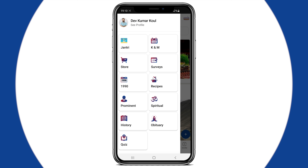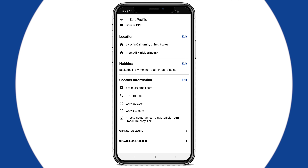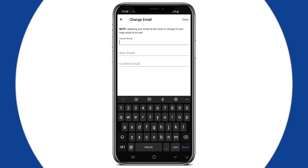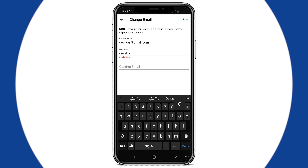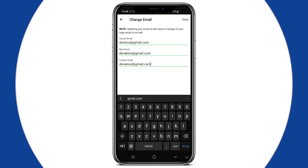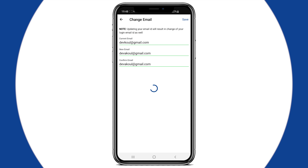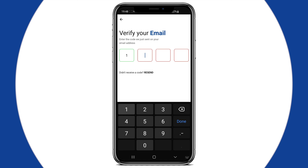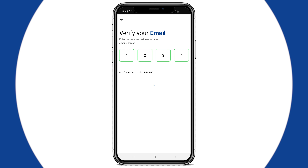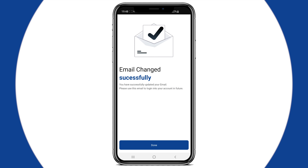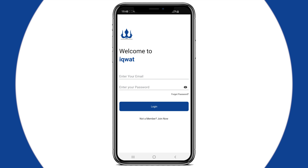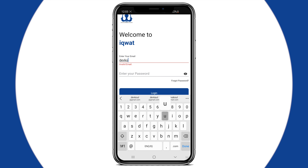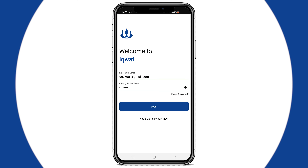You can change your email or user ID by following the same steps as Change Password. After clicking on Save, you will receive a passcode on your new mail ID. Enter it, click on Done, and your mail ID will be changed. You will get logged out of the app — log in using your new mail ID.